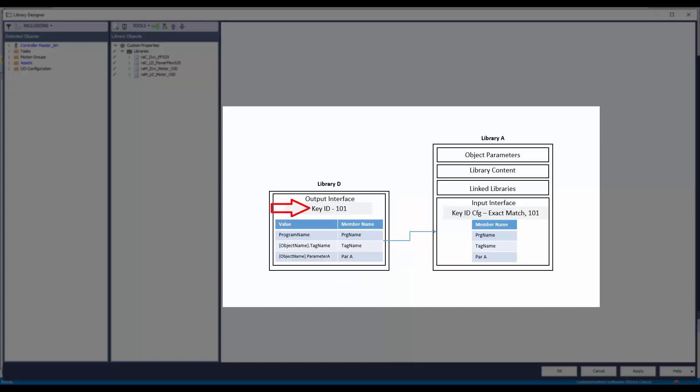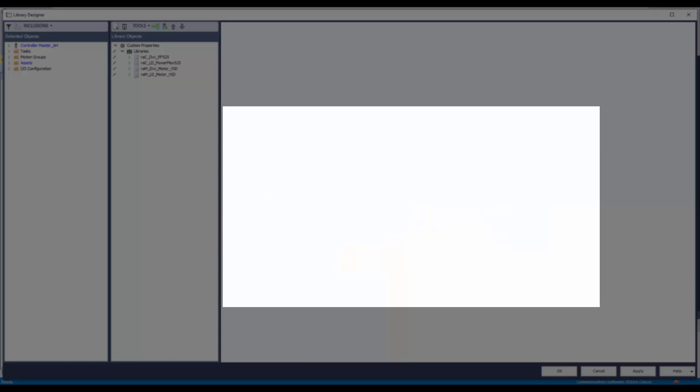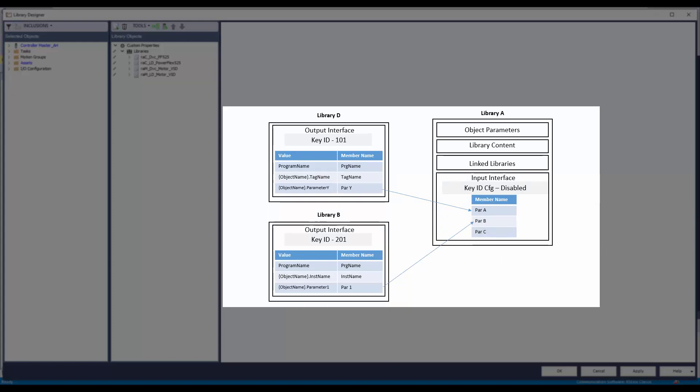Interfaces can be configured to only allow the member references of a unique key ID. This eliminates user error while selecting member references. Alternatively, interfaces can be configured to not validate the key ID while selecting the member reference, giving the user the choice to select members from different libraries.